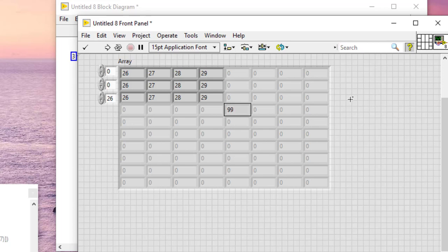As soon as I click outside, the default value will be inserted in these rows and columns.